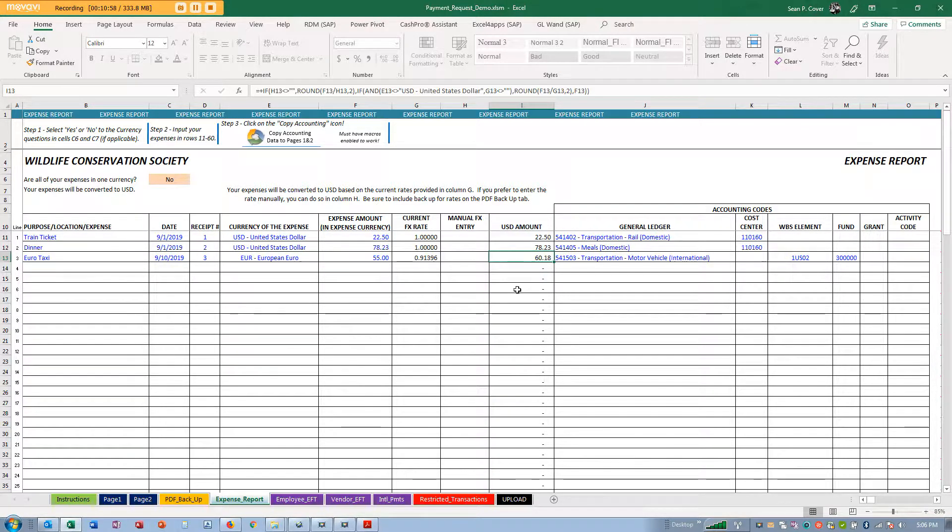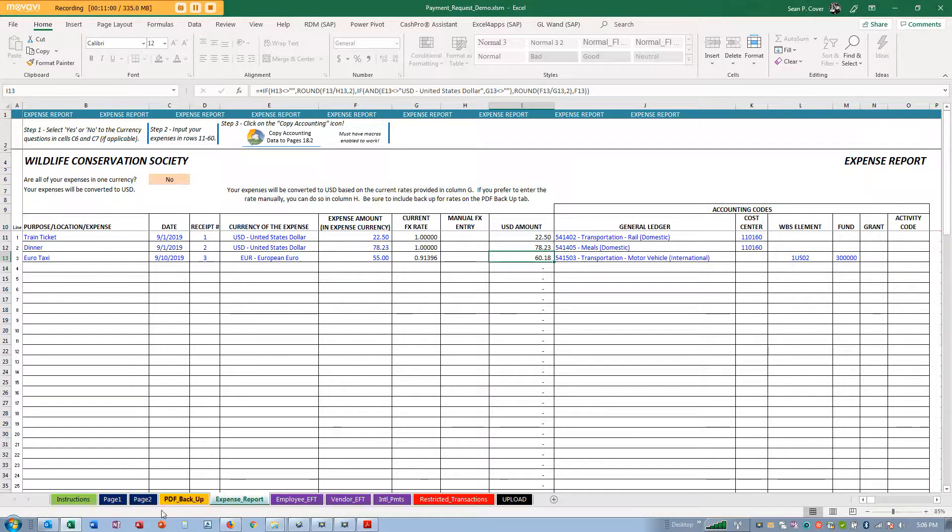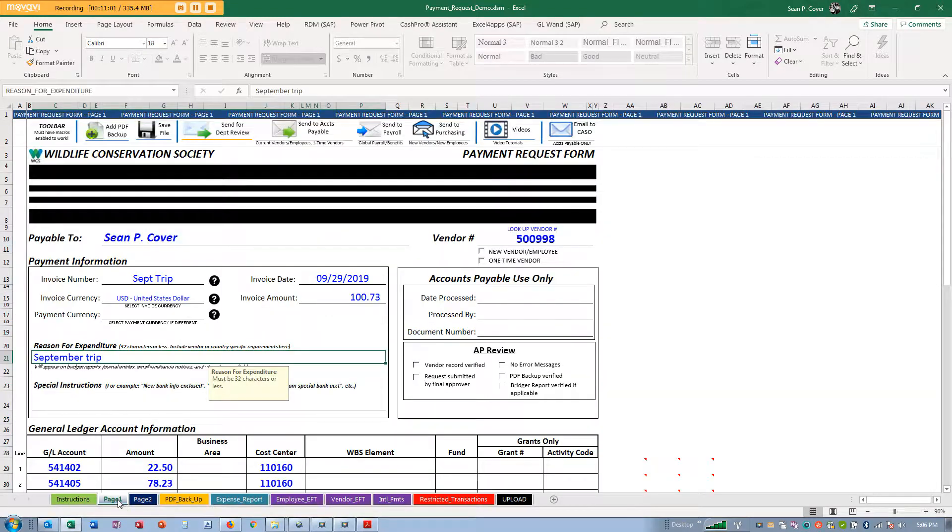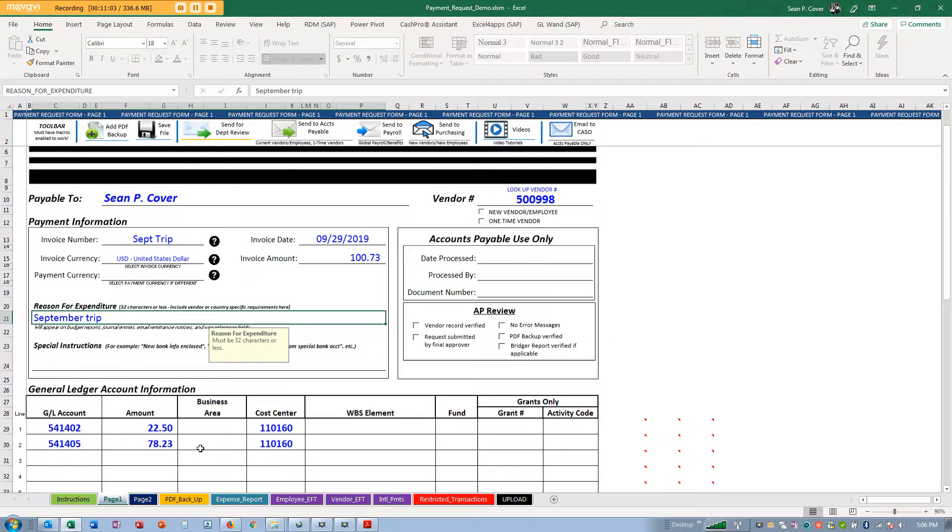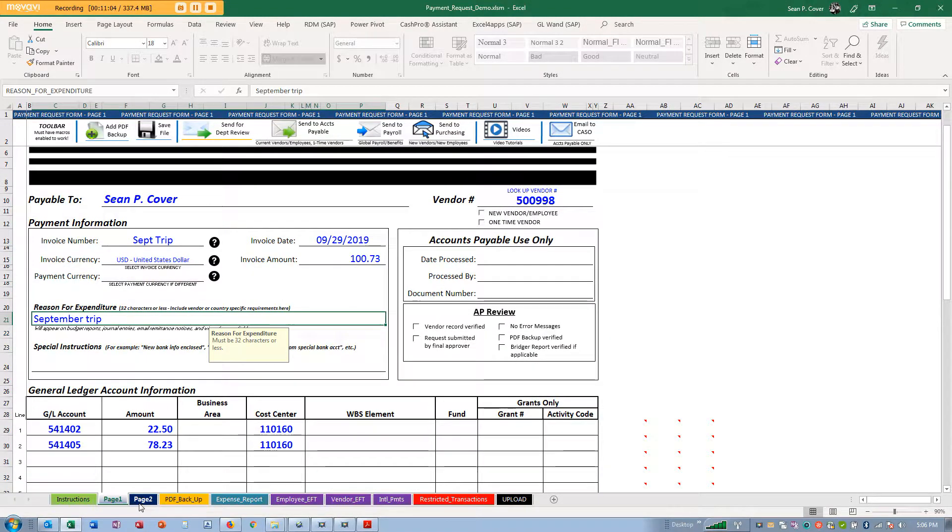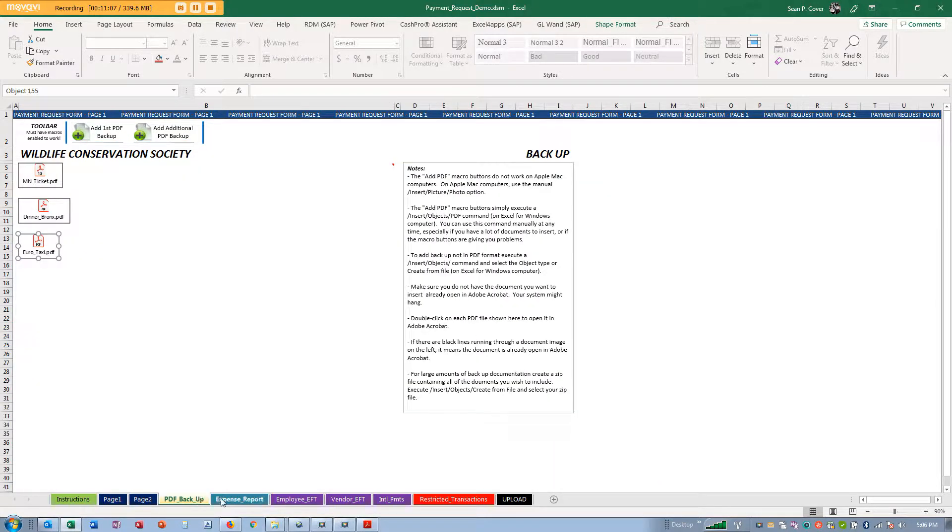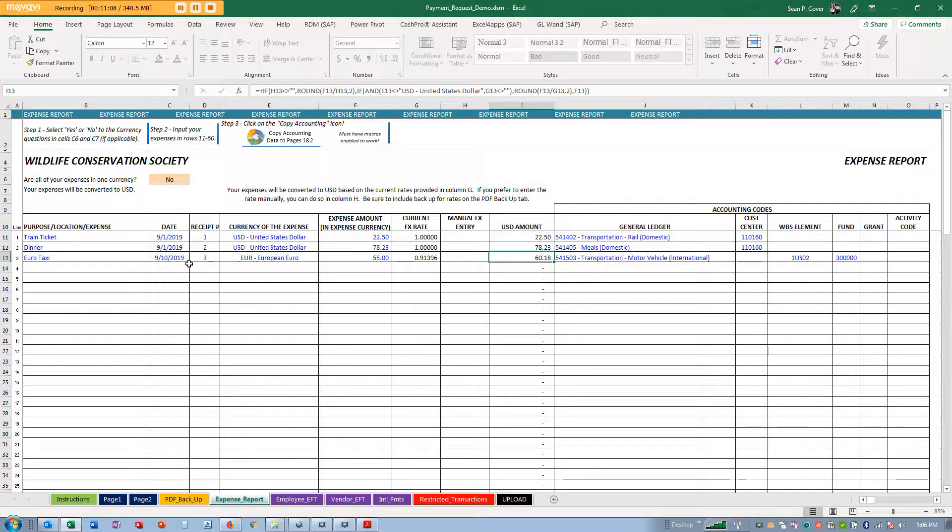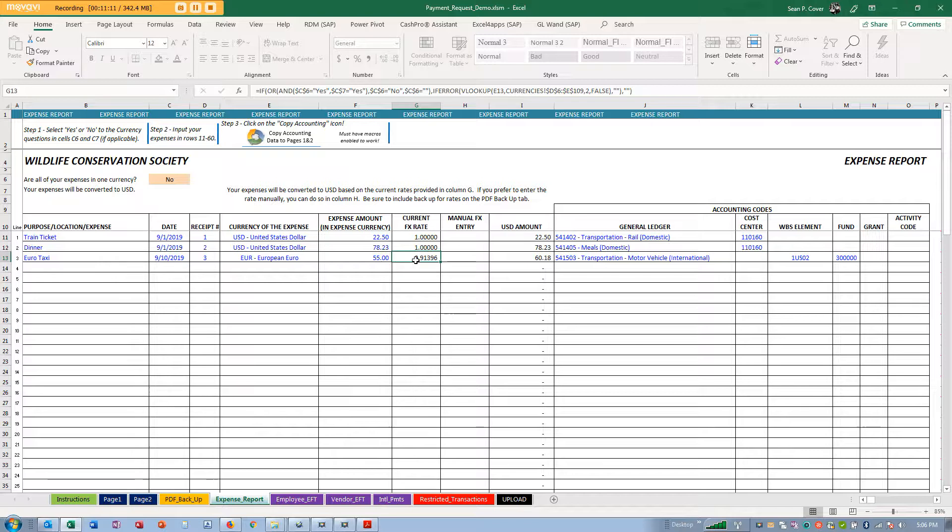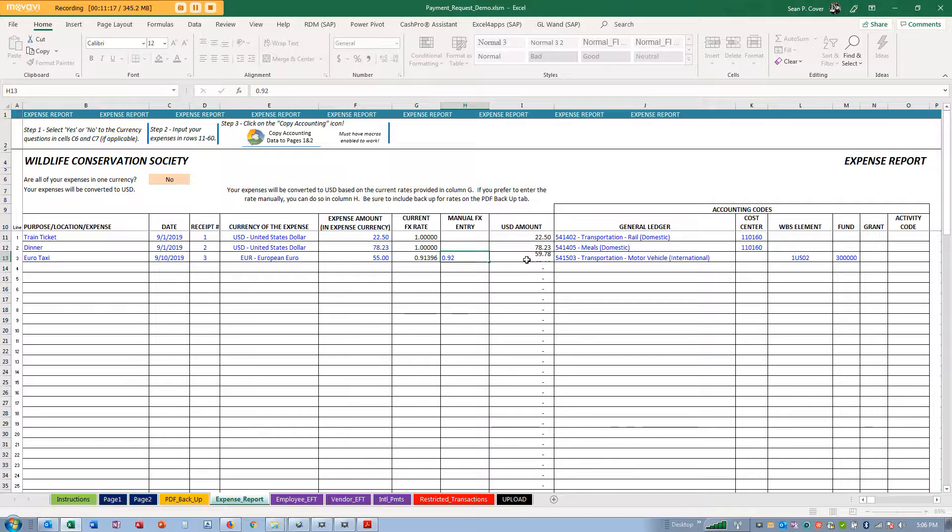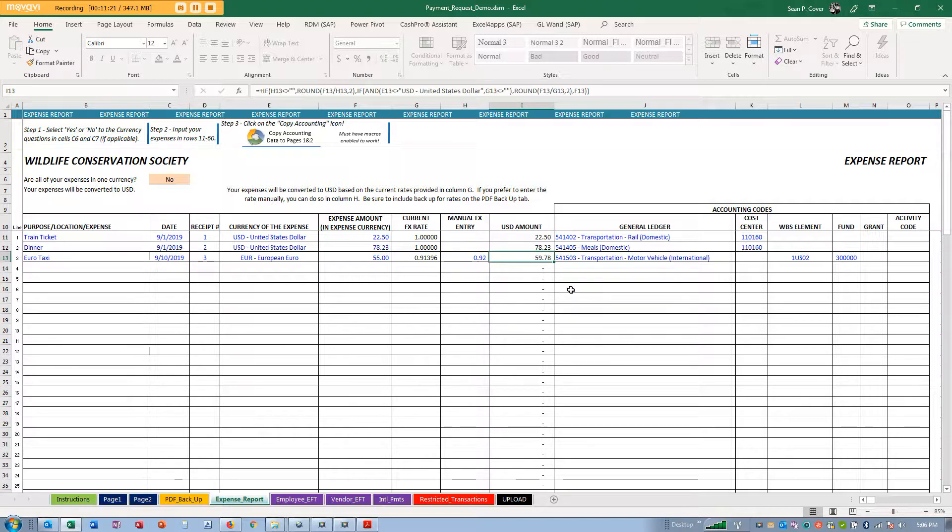If I save the spreadsheet and open it again later, it's going to have a different amount. When you send it to accounts payable, don't worry, you will have copied it over and it will be locked in. If you bought your euros at the airport at 0.92, you should be reimbursed at the rate you bought those euros. That's what this manual FX entry is for.